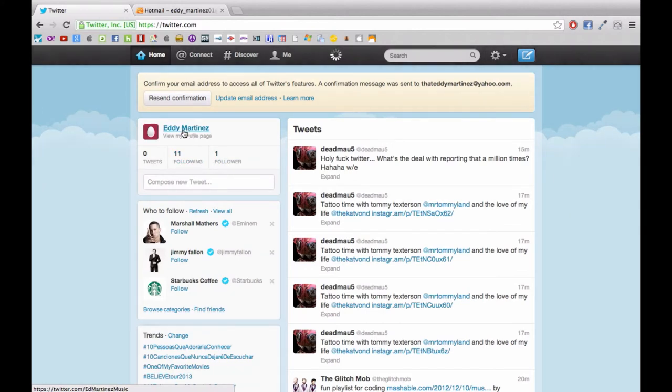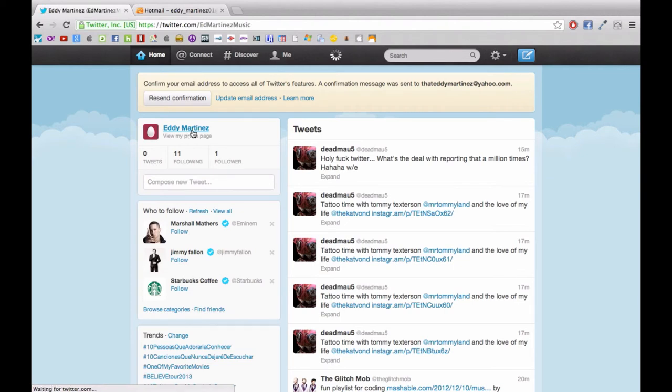And now we're looking at my profile. Okay, and so when you're done your profile will look a little something like this. Going back to the homepage.